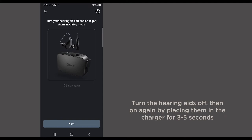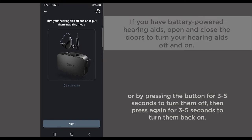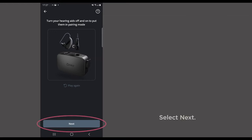Turn the hearing aids off, then on again by placing them in the charger for 3-5 seconds or by pressing the button for 3-5 seconds to turn them off, then press again for 3-5 seconds to turn them back on again. Select Next.